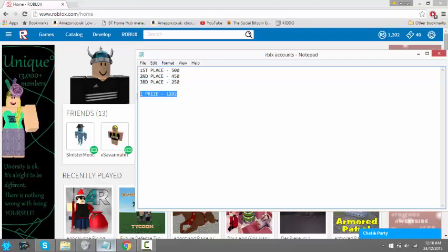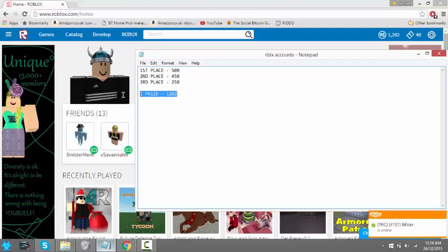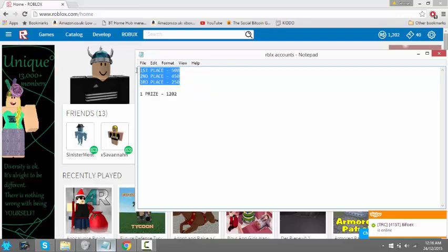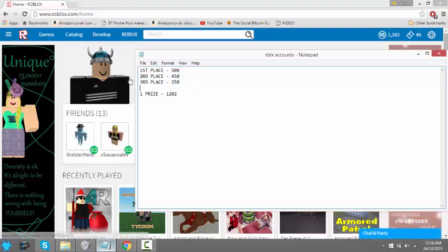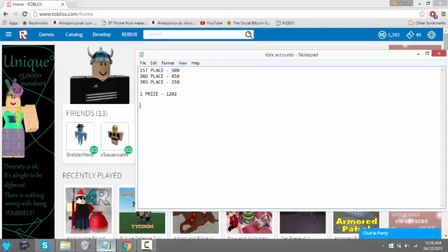Once you've done that, just say would you rather have less of a chance for winning but if you do win, win all of it, or have more of a chance for winning but get less. So one person will get 500, next person get 250, and next person get 250. Just say that below.